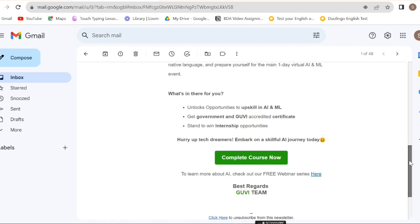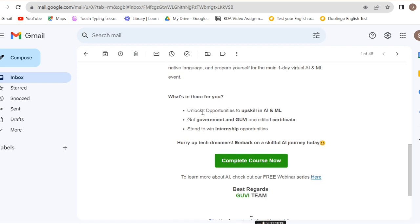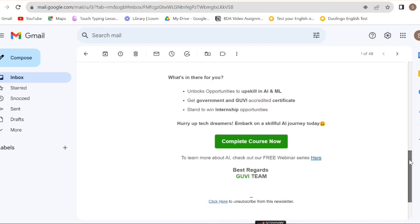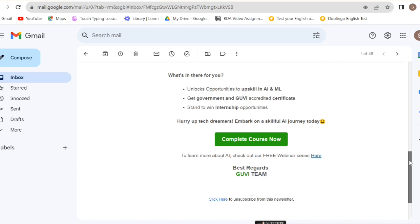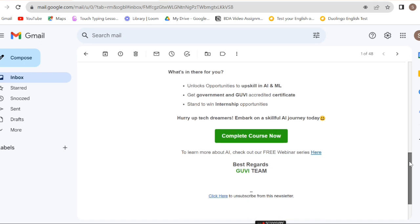What's in there for you? Unlock the opportunity to upskill in AI and ML. You will get a government and GUVI certificate, and you stand to win internship opportunities.